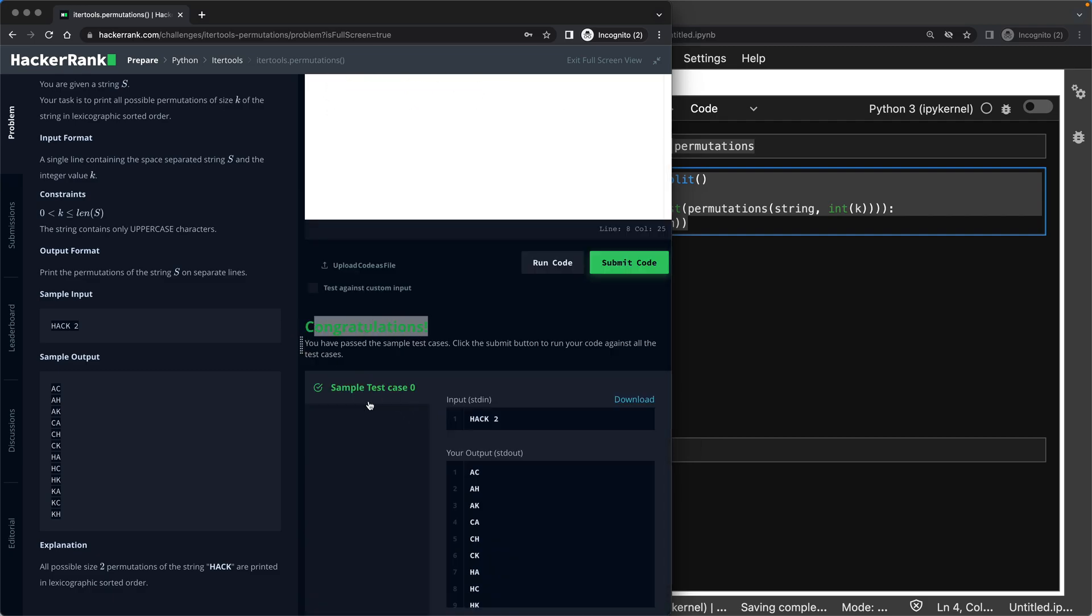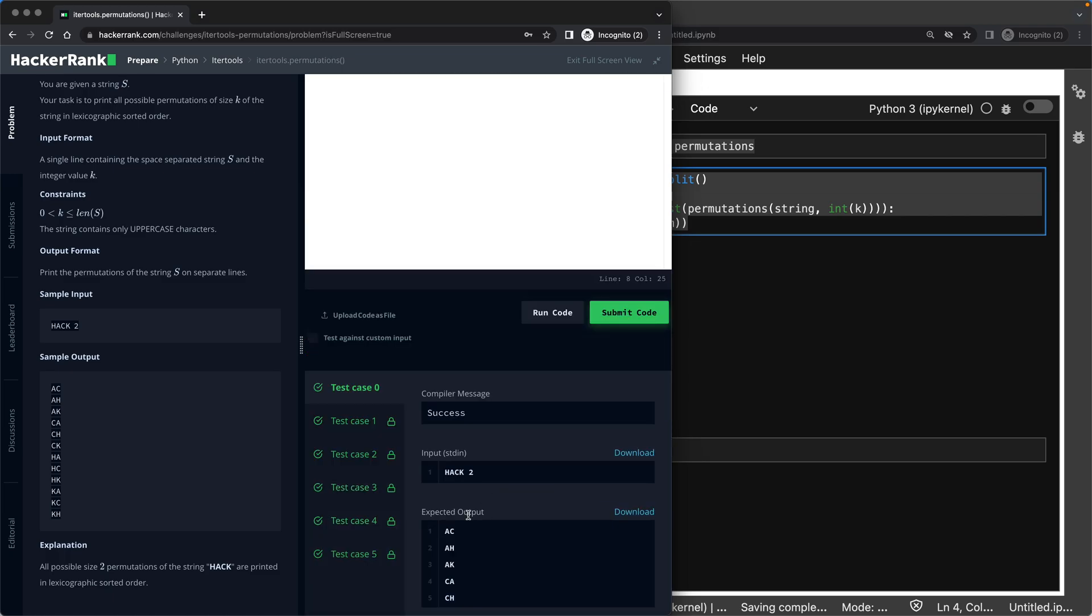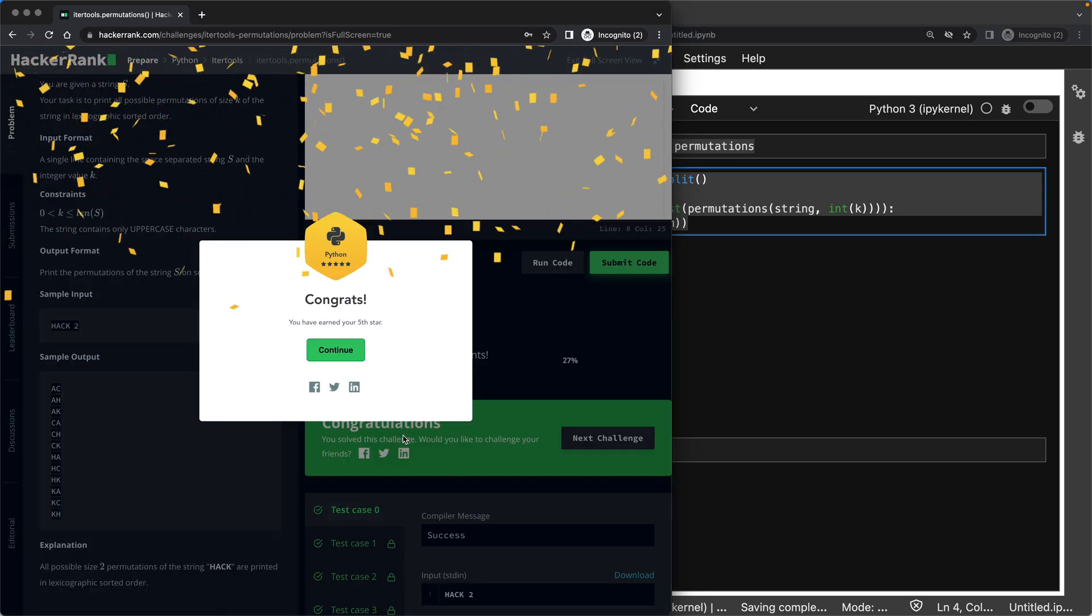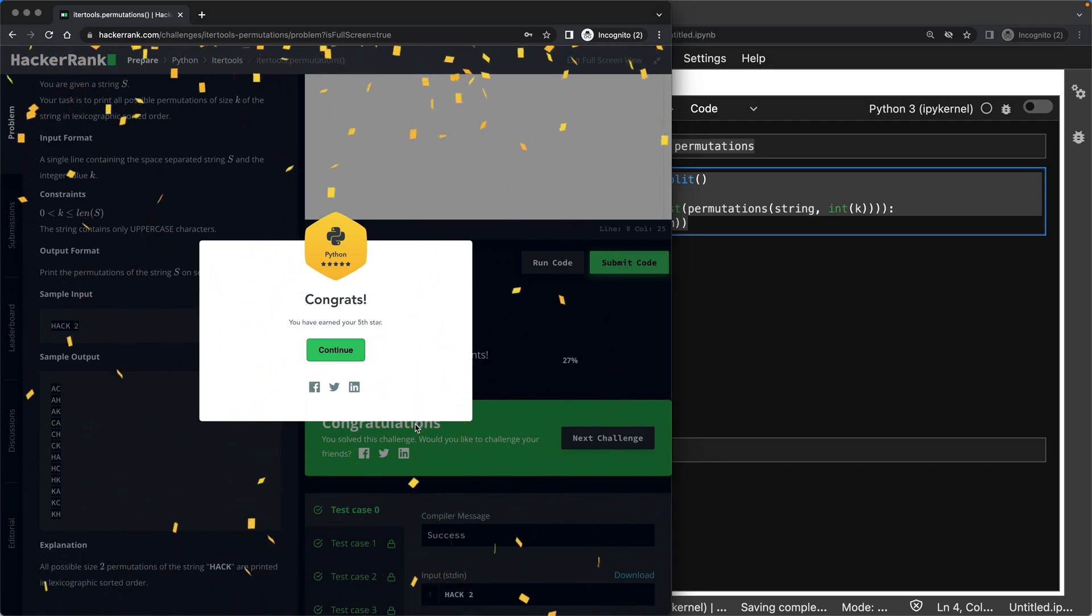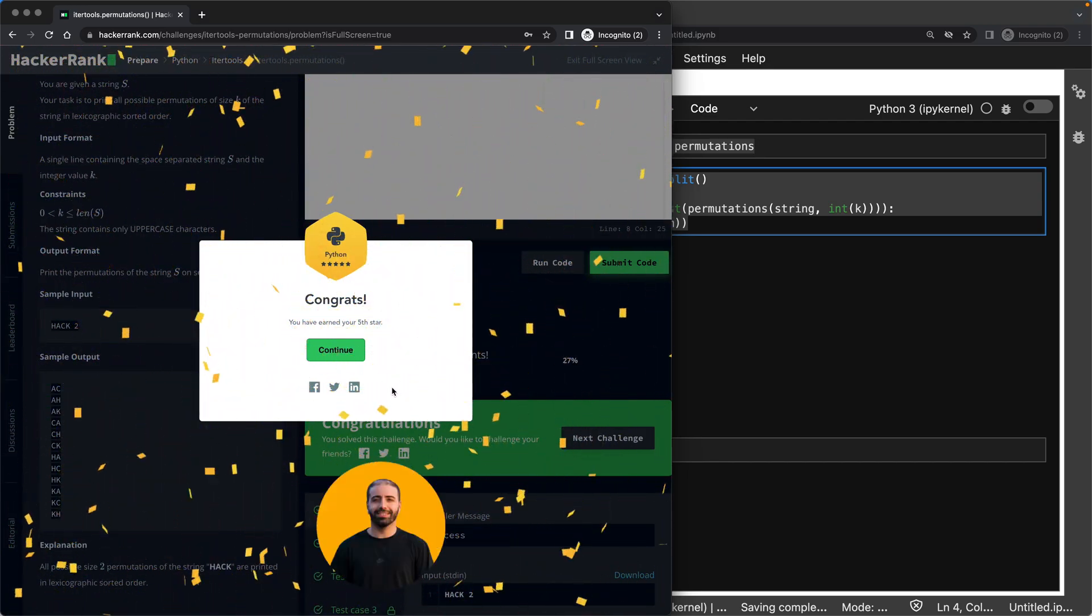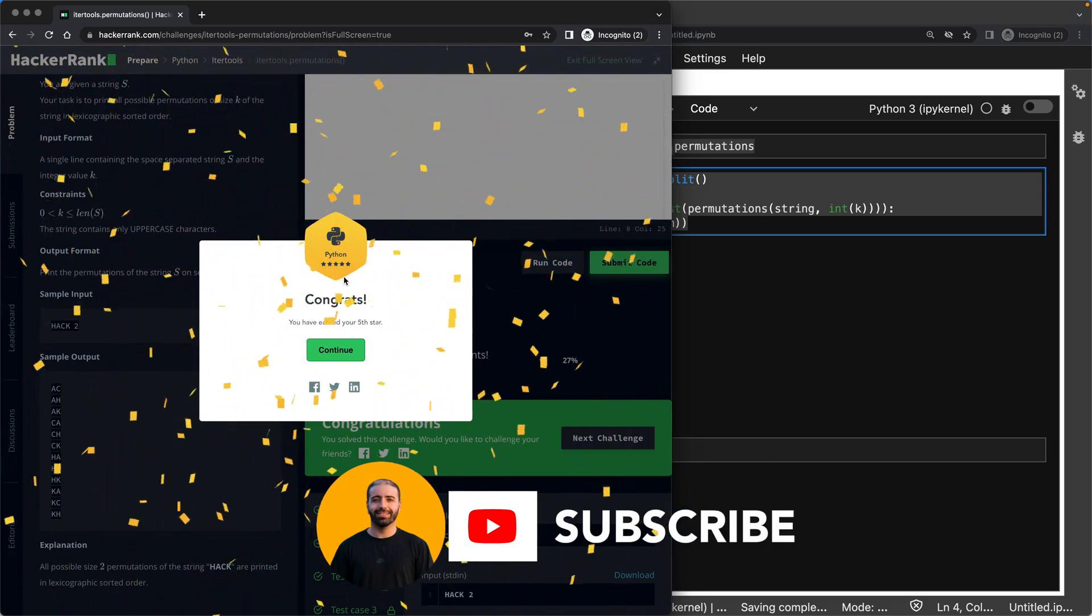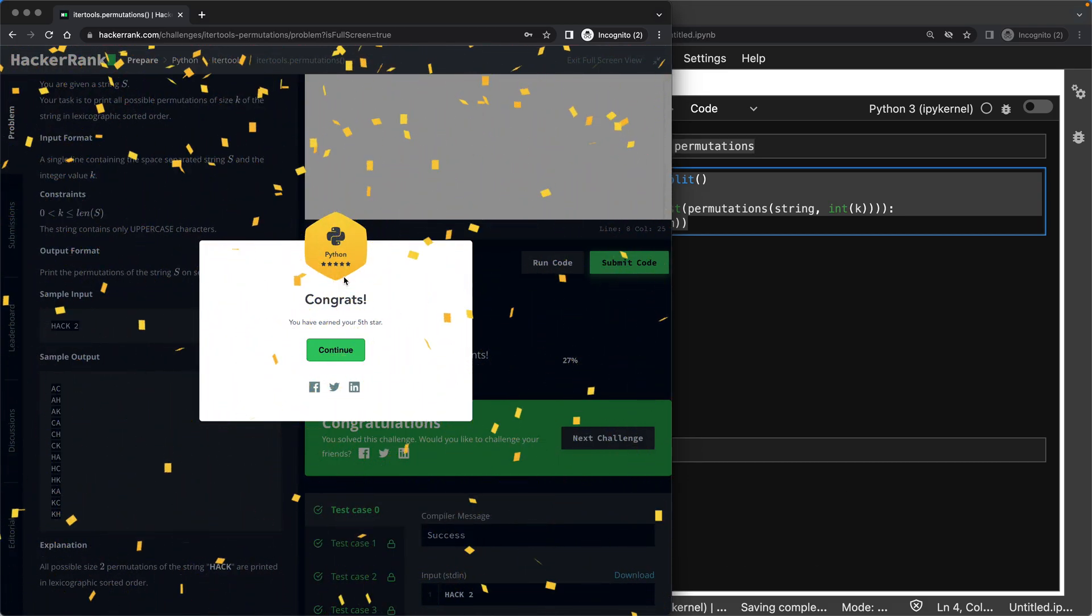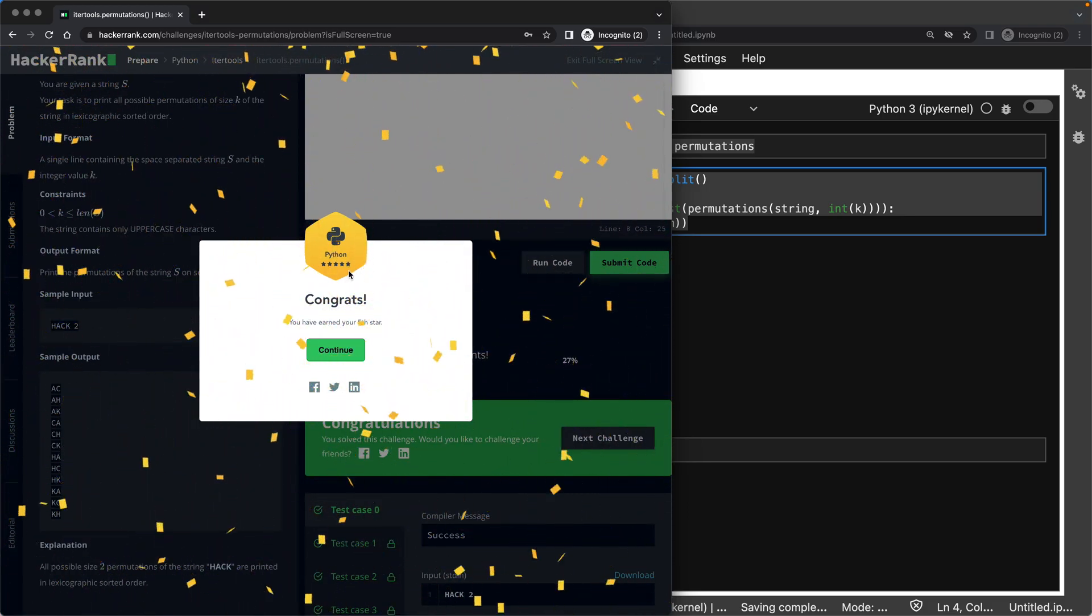Okay. It is successful with test case zero. Let's submit the code because it will go through more test cases and understand if it is correct. Great. This was correct. And if you like this video, hit the like button, subscribe to my channel, and I'm really happy that I'm able to help a lot of people out there. And I got my gold badge. So if you've been following my videos, you should also receive your gold badge in HackerRank. See you later.